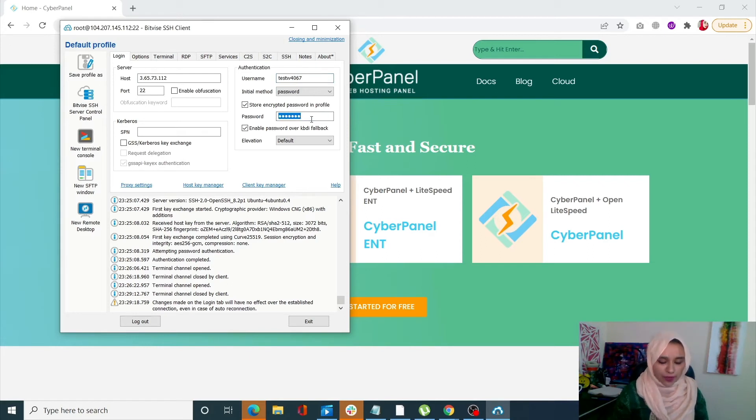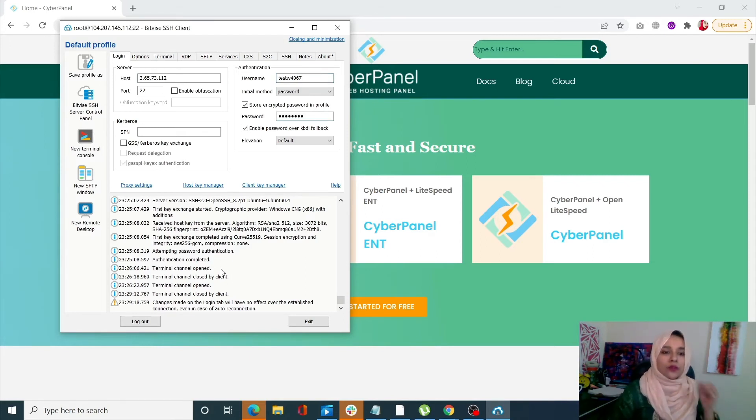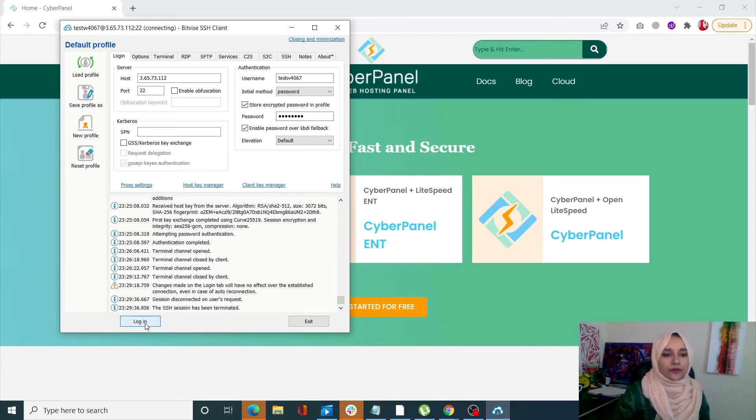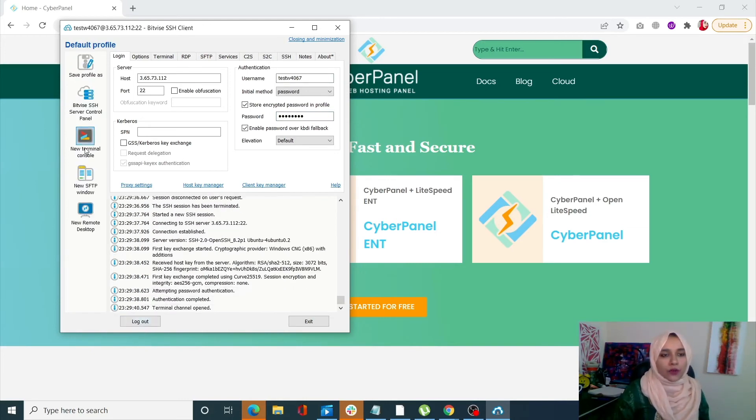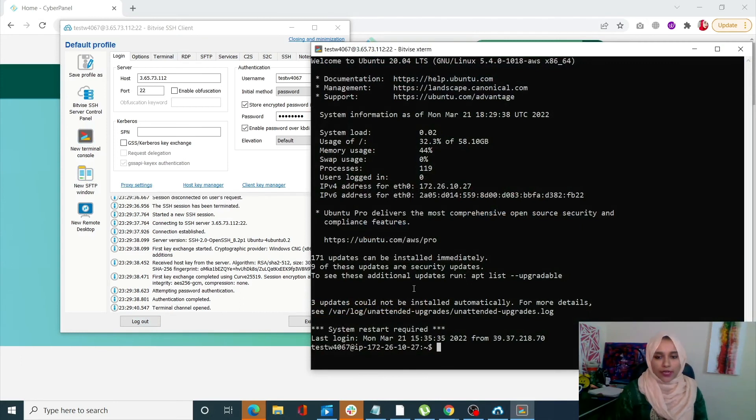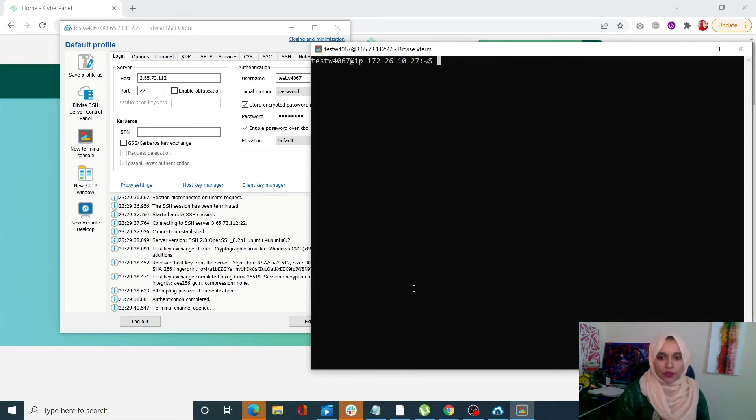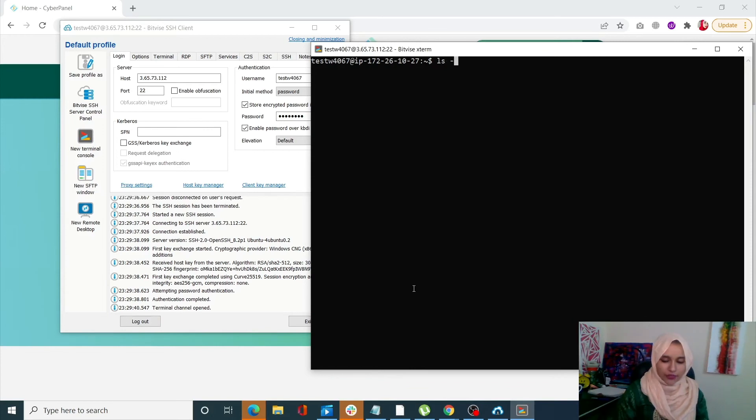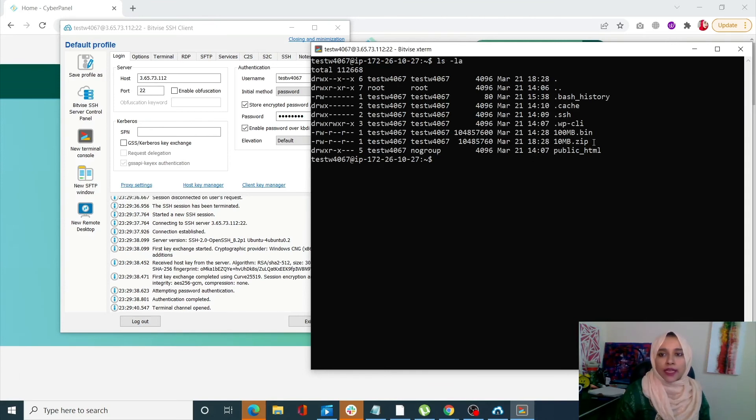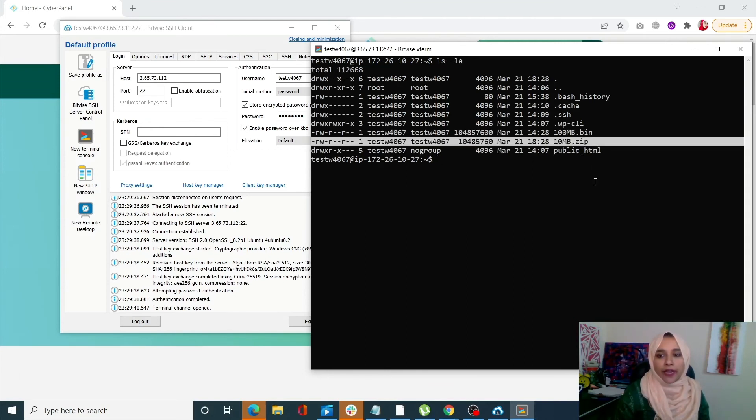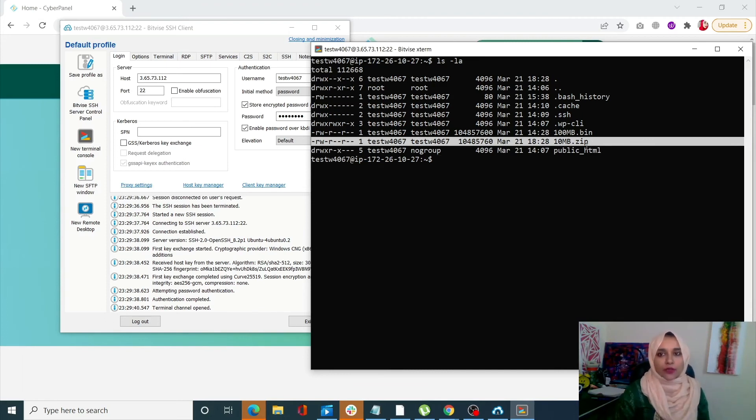Enter your password. Okay, so now that I have logged into this one, let's check out whether or not my file has been transferred. You can see that my 10 MB file has been transferred successfully to this account.